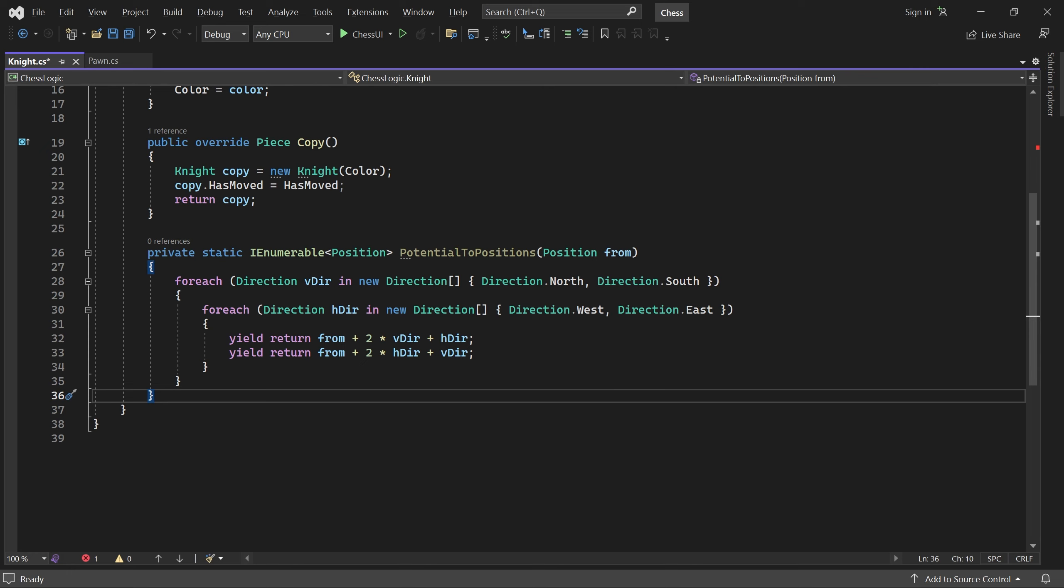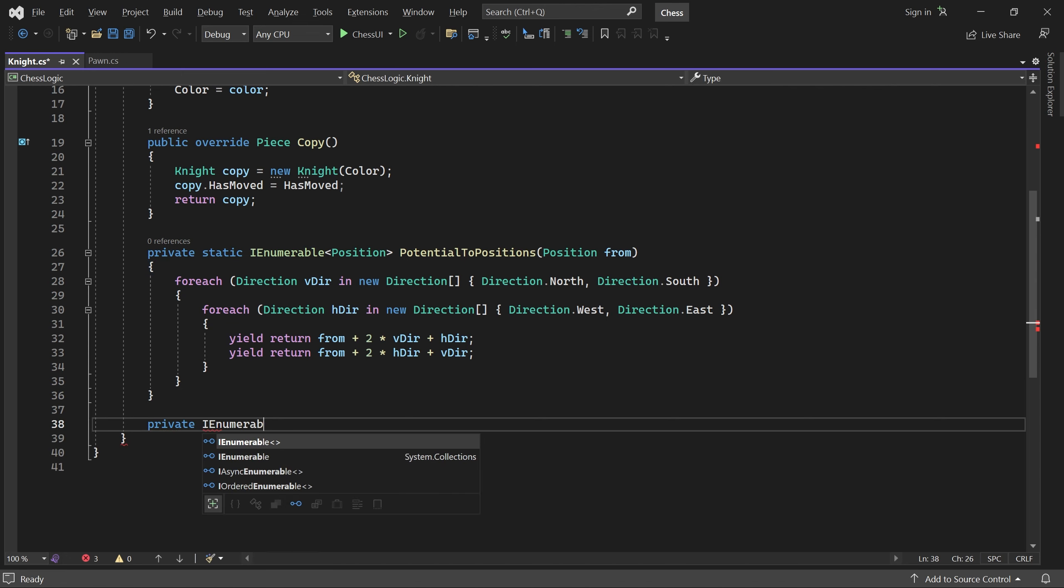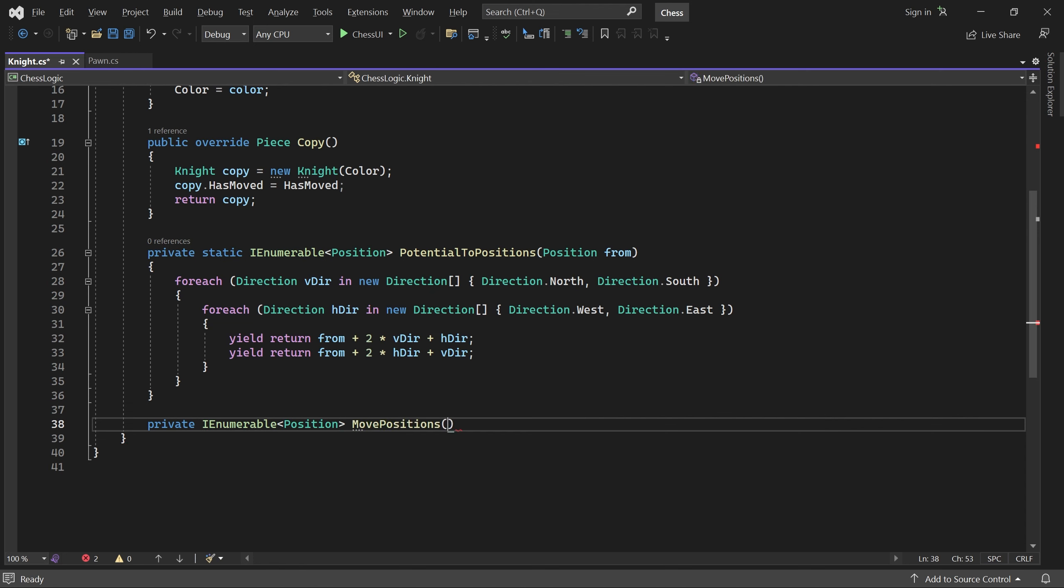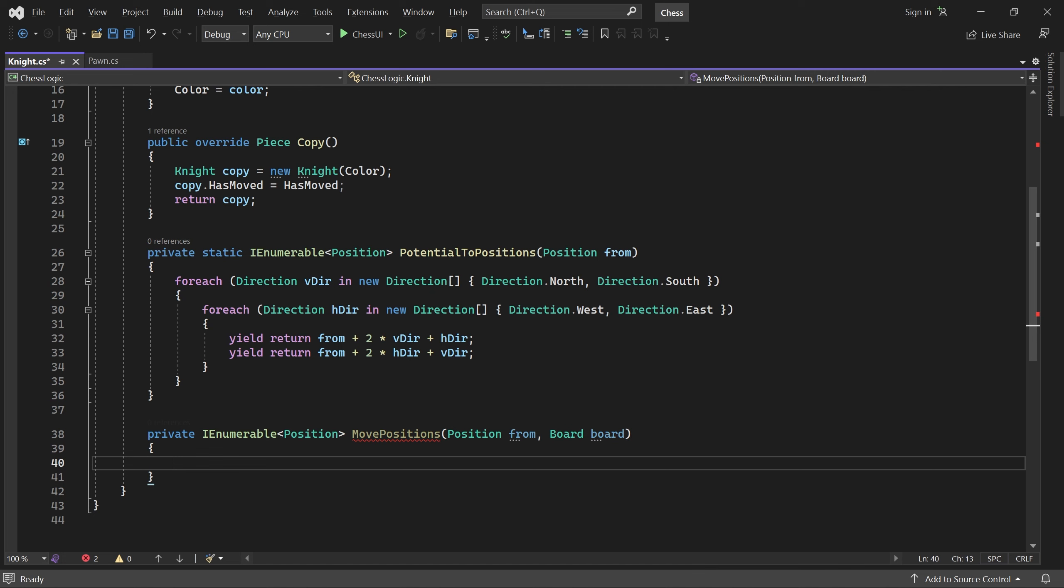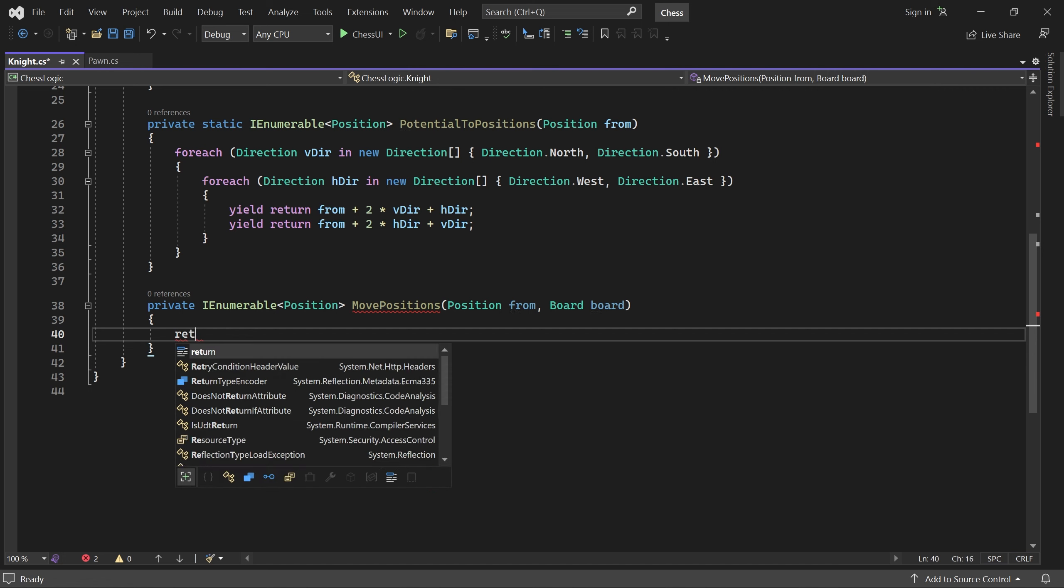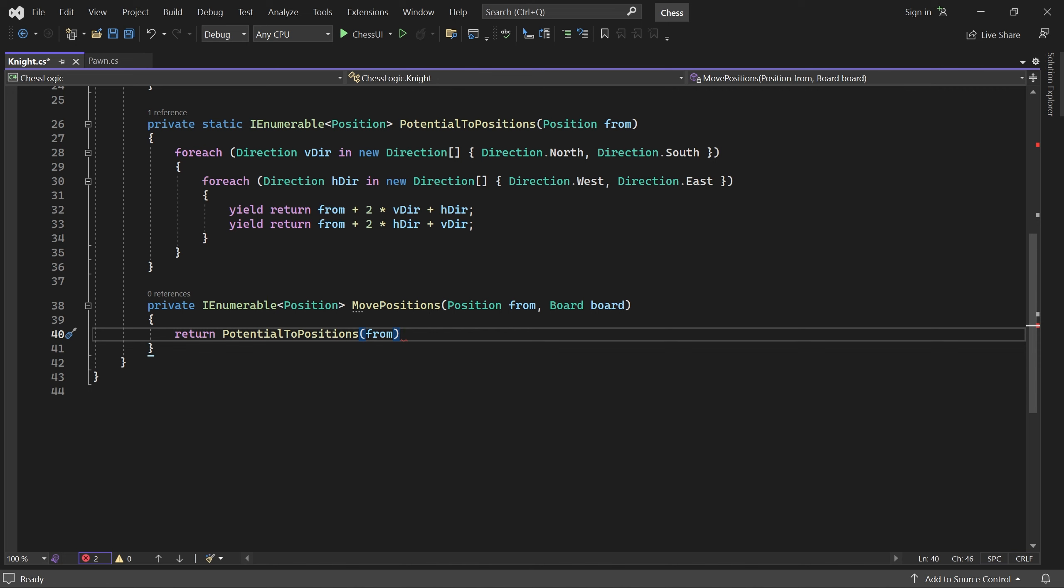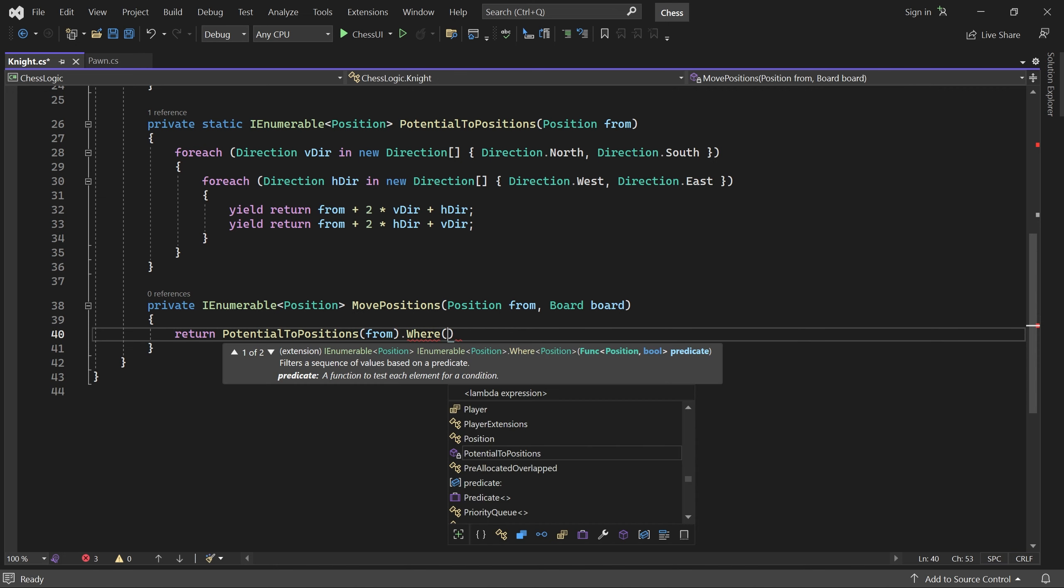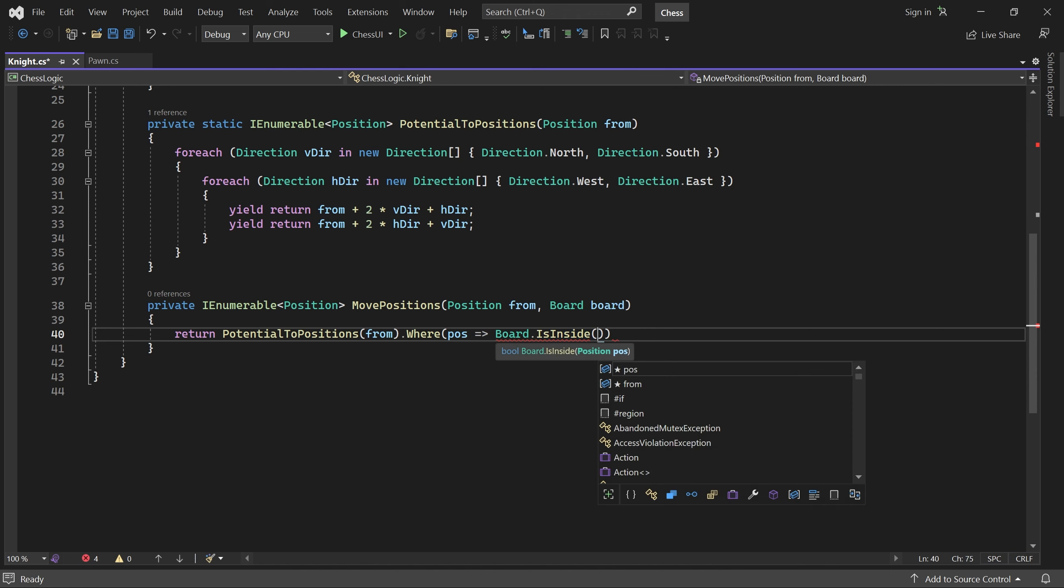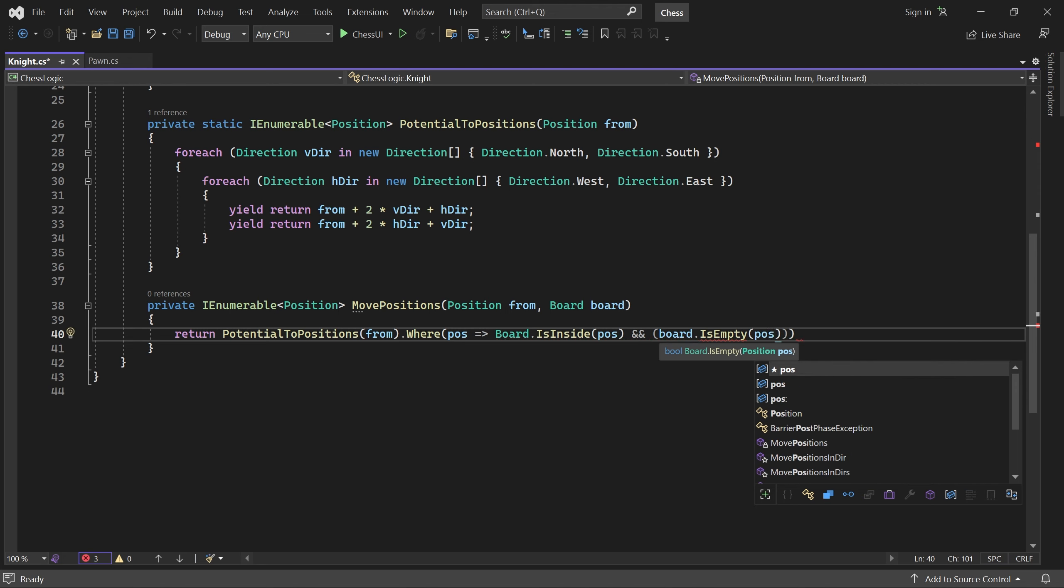Now we can write a method called MovePositions. It will return only the positions where the knight is actually allowed to move. To do this, we call PotentialTwoPositions and then use the where method to keep only the legal ones. The position must be inside the board and it must either be empty or contain an opponent piece.